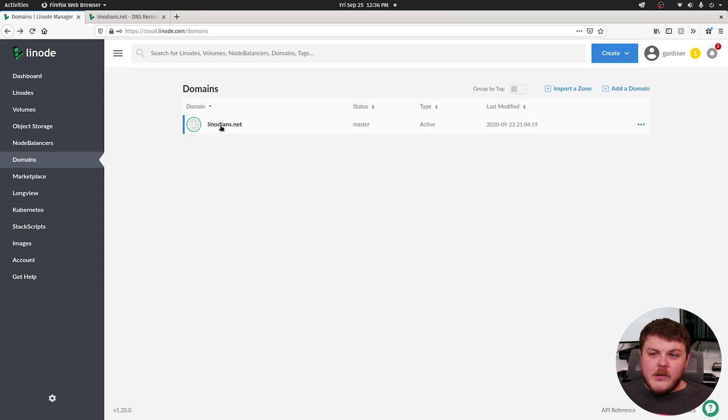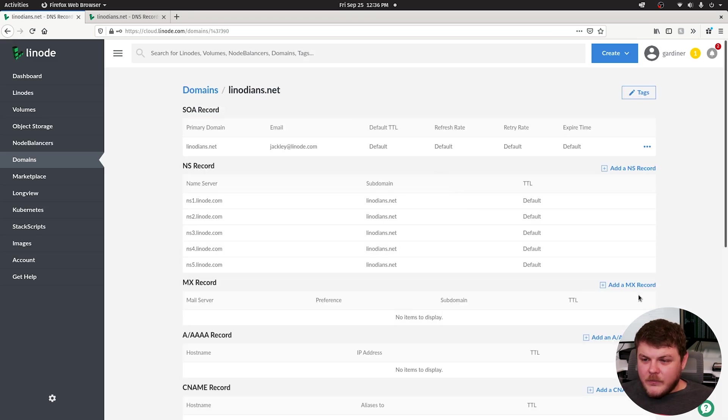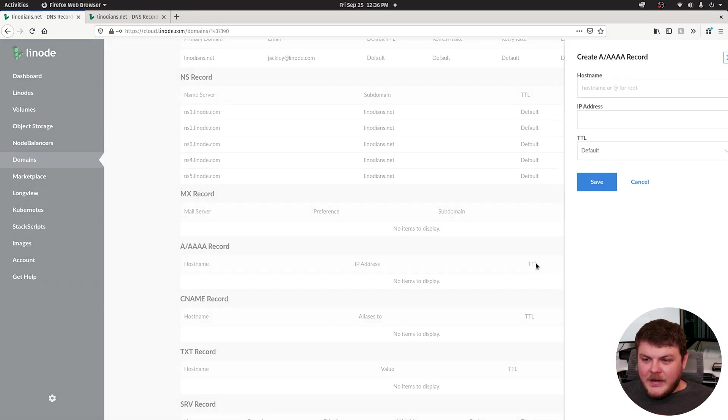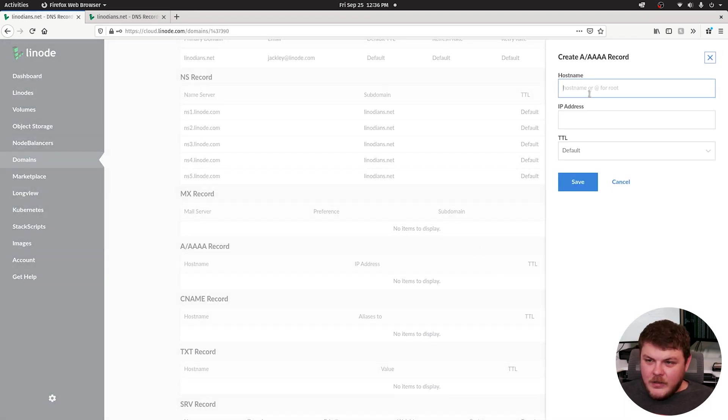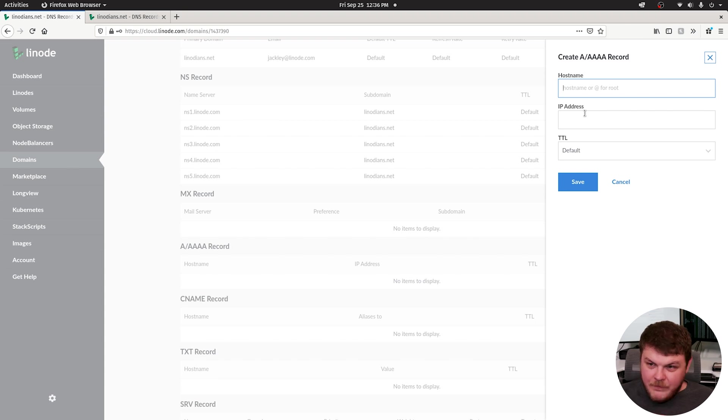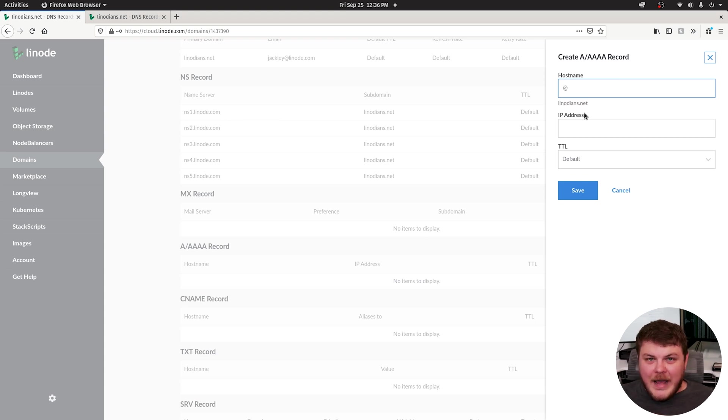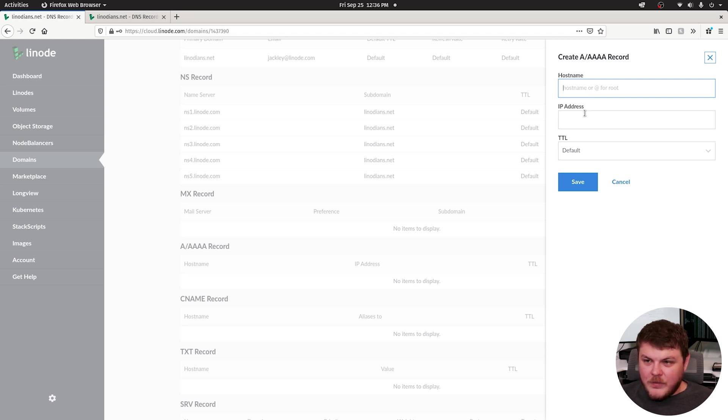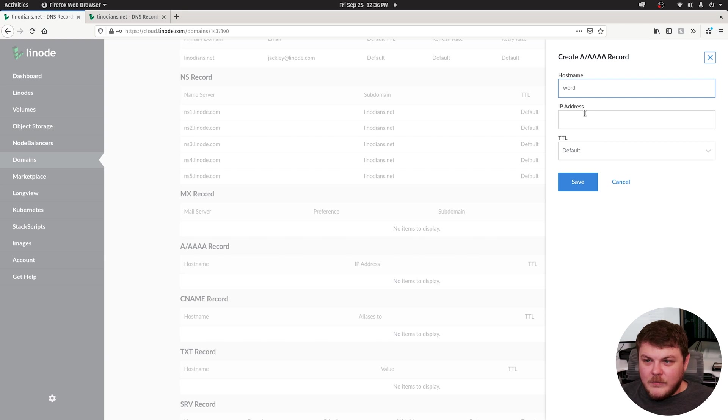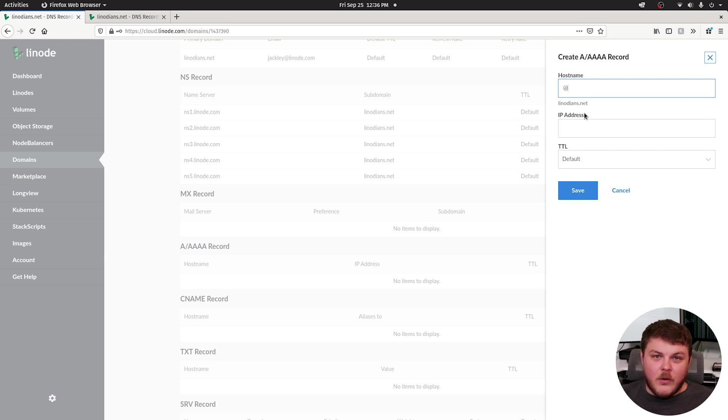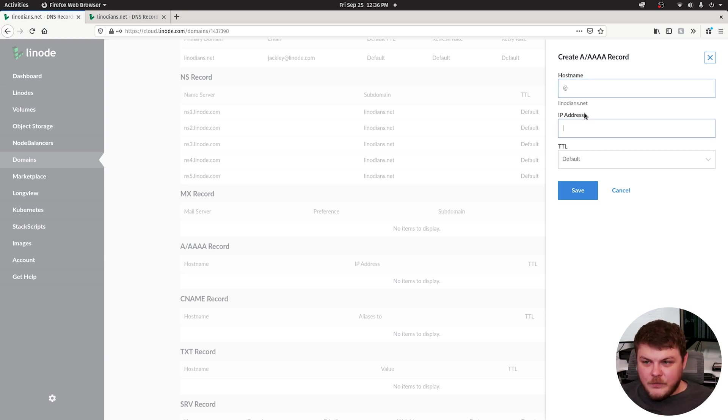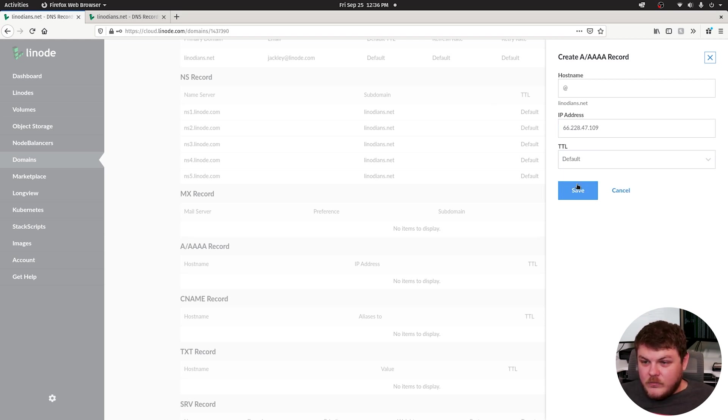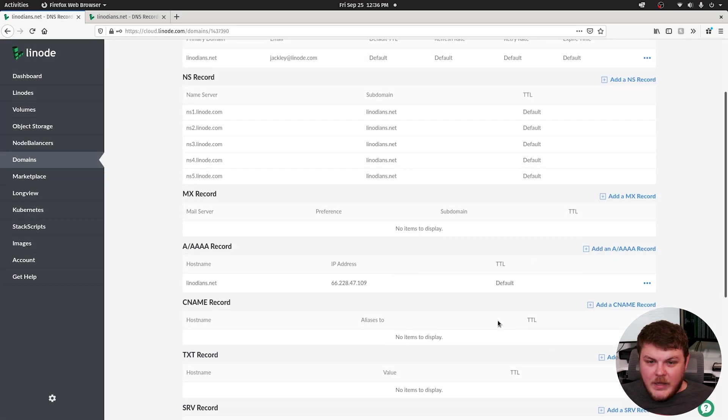So if you click on your domain and then scroll down and add an A record, you can type in your host name, which would be an at symbol if you're using just the top level domain. If you're using a subdomain, you would do something more like WordPress. So I want to use the top level domain. So we're just going to do at and then we can add our IP address and hit save. And it should be that easy.